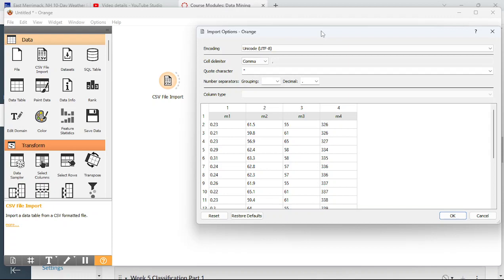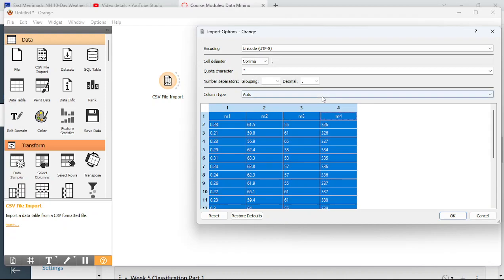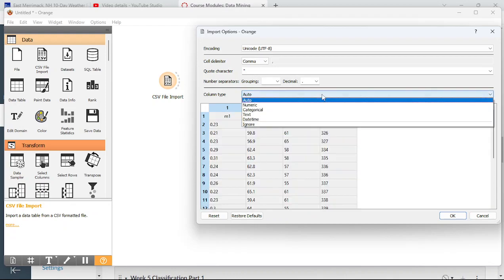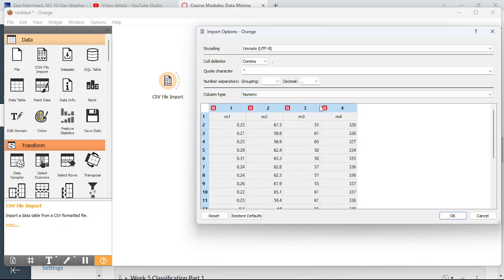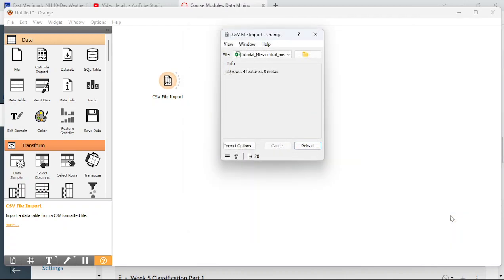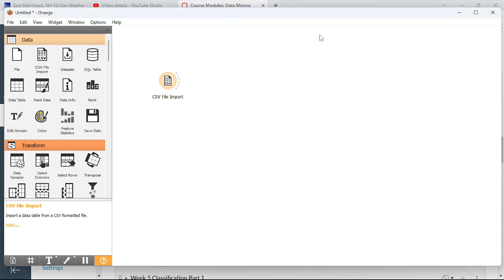This is data with four measurements, and always remember to set the data types. These are all quantitative variables — numeric — so I'm going to set them all to numeric. If you don't do that, nothing else will run because Orange won't know what to do with the data.